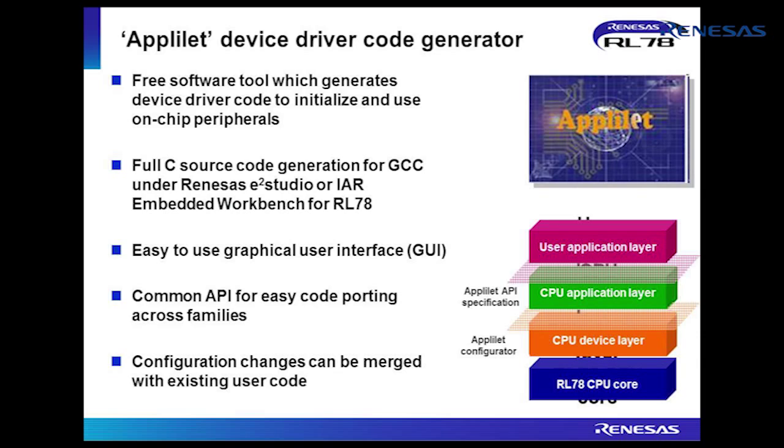Application-leading tool, known as Applilet, can generate peripheral initialisation and driver code using a simple, menu-driven PC user interface. Without reference to the detailed microcontroller hardware specifications, a new user of RL78 can quickly generate C source code to configure the microcontroller's on-chip peripherals.